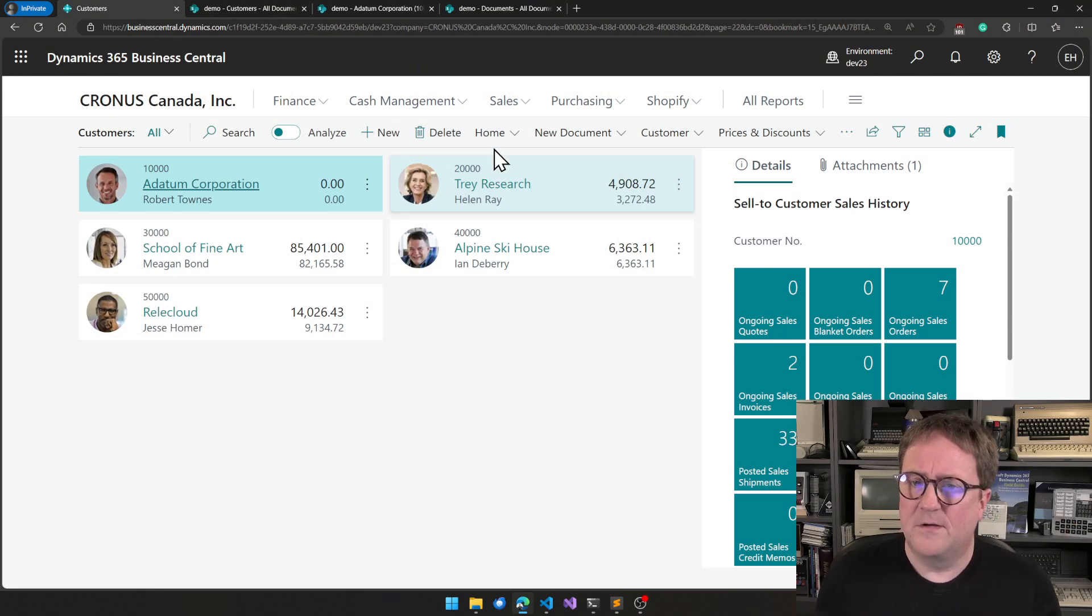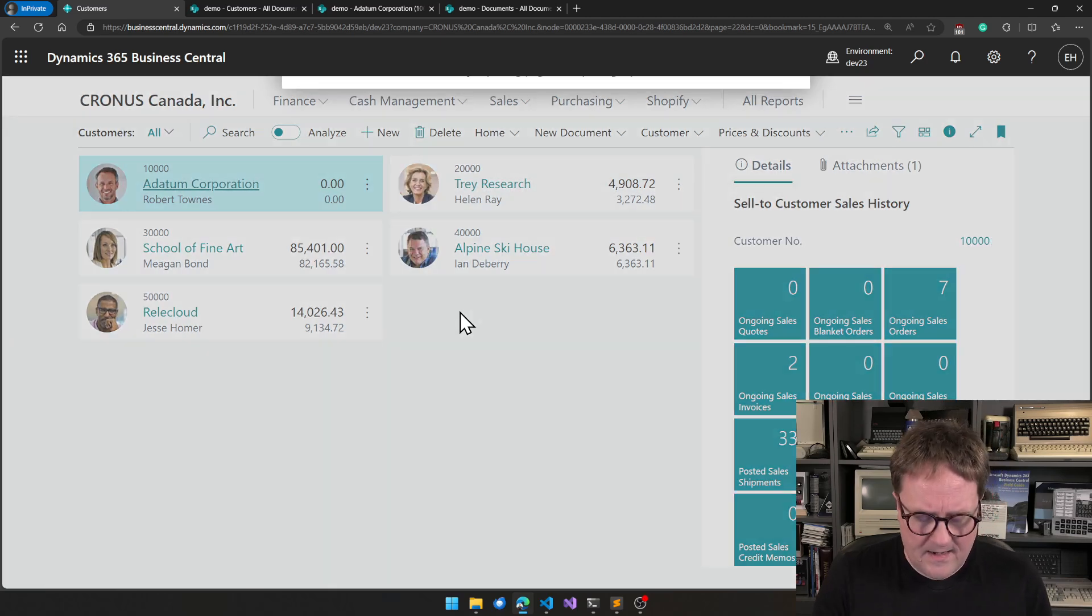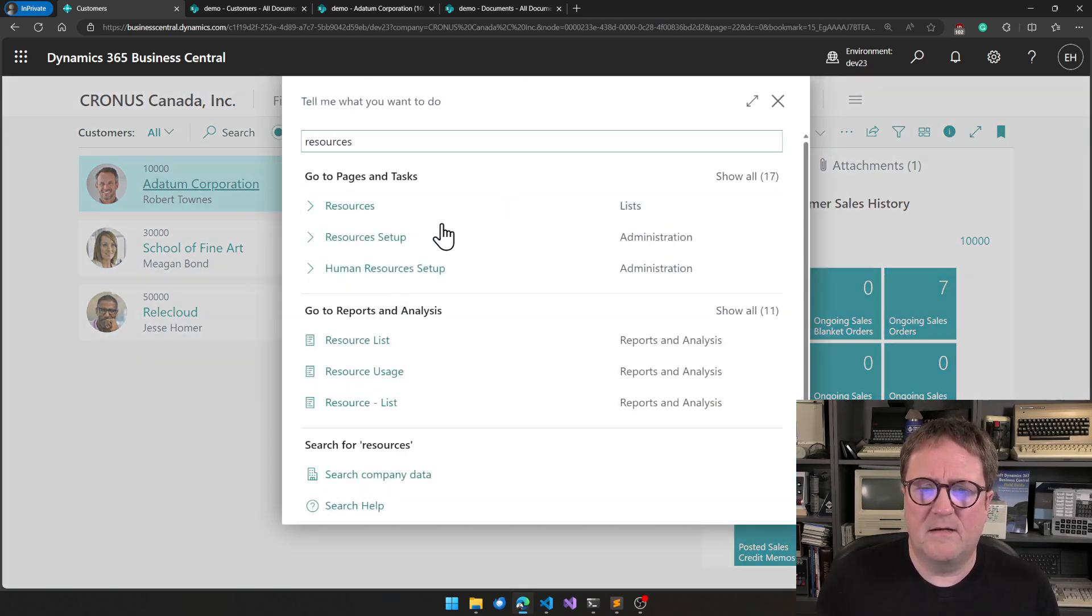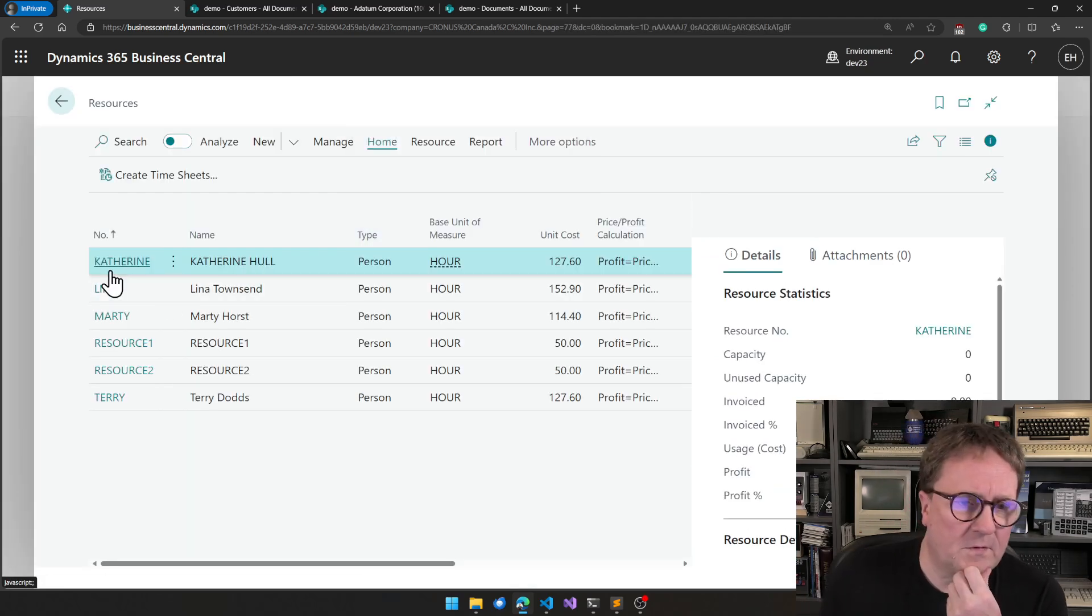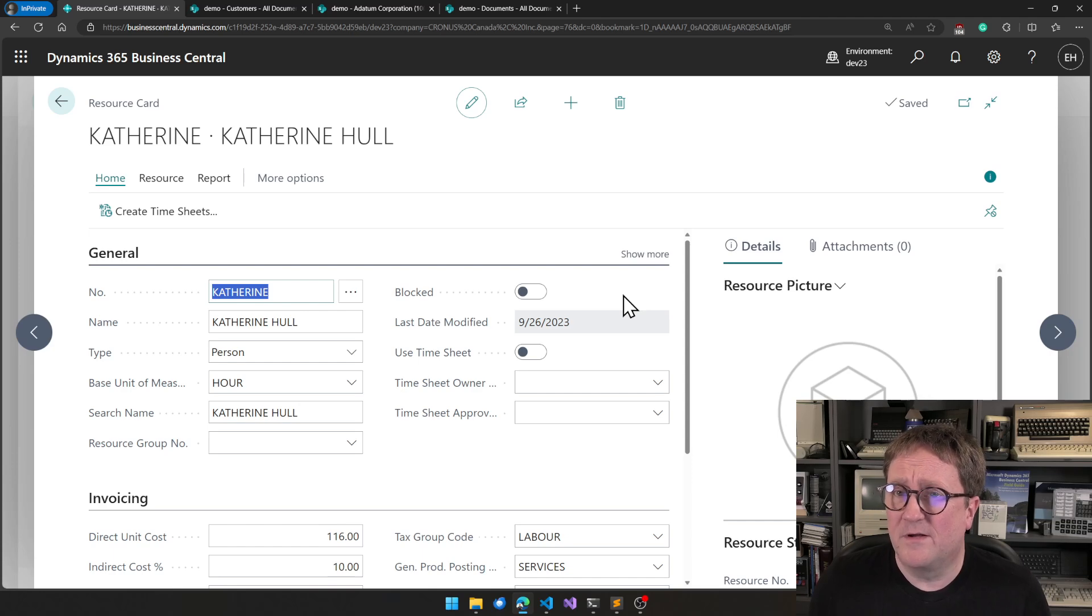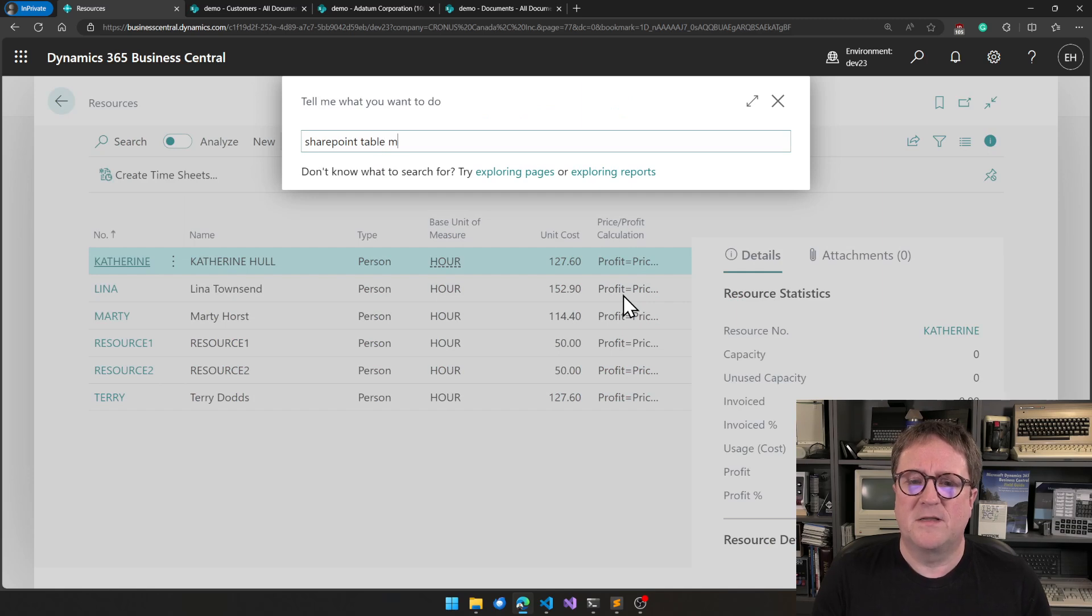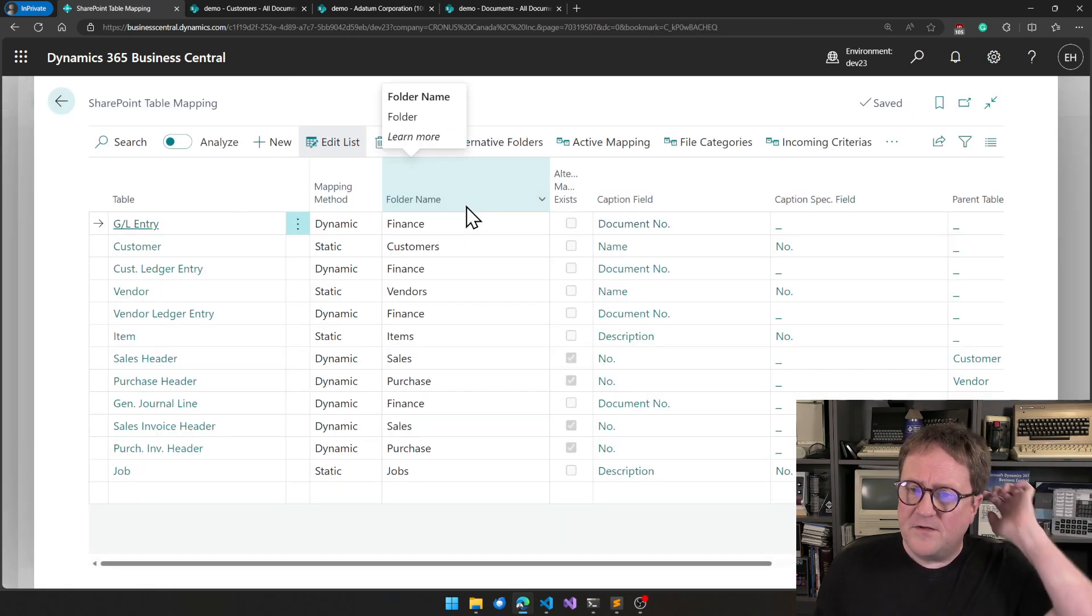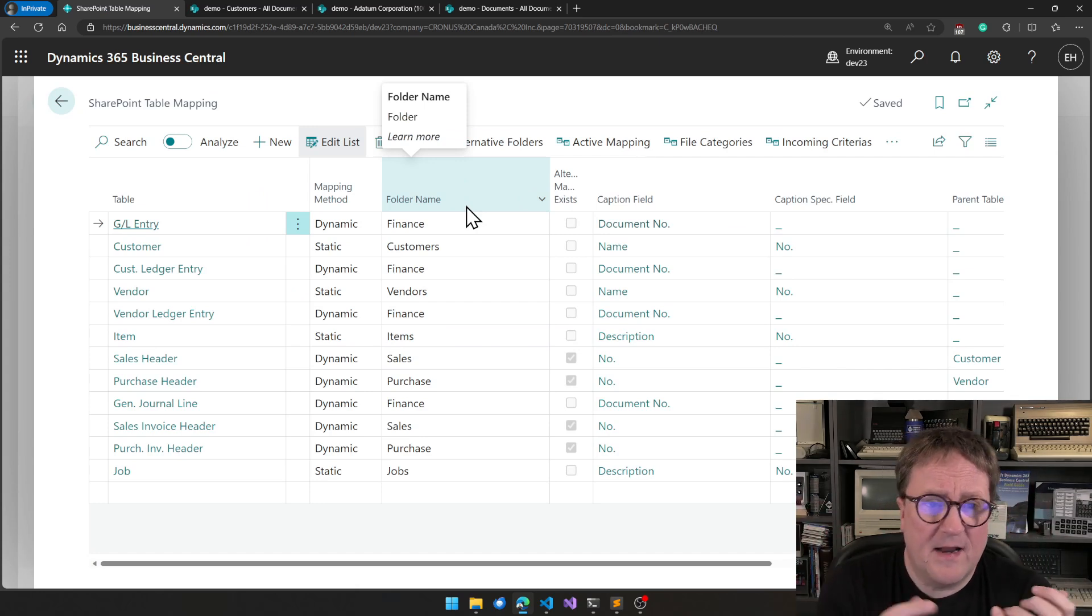So I have SharePoint Connector app installed here, and somebody asked me, hey Eric, we need to save documents on our resources. So I go into the resource card and there's no SharePoint integration here, but we can add that. So if I go to SharePoint Table Mapping, this page controls where you have SharePoint integration.